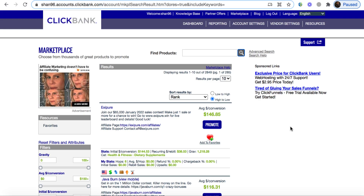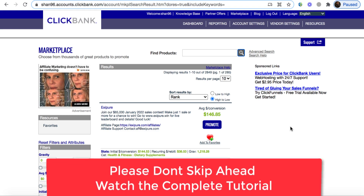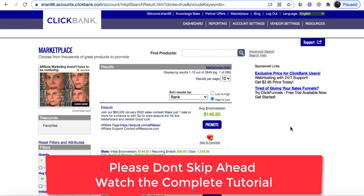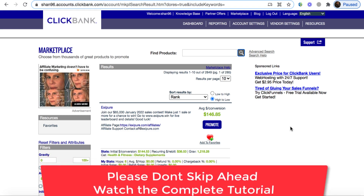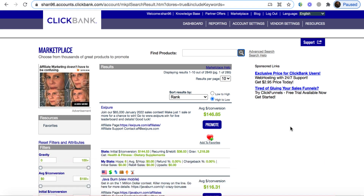Hi guys, Sean here. In this ClickBank video, I'm going to show you a method that very few people are using to make money on ClickBank. This will be a very newbie-friendly method — you don't need any technical skill or professional knowledge at all. I'm going to show you a step-by-step method, and if you stick through to the end, you're going to have a strategy to make an insane amount of money on ClickBank, considering you stay consistent and follow all these tutorials.